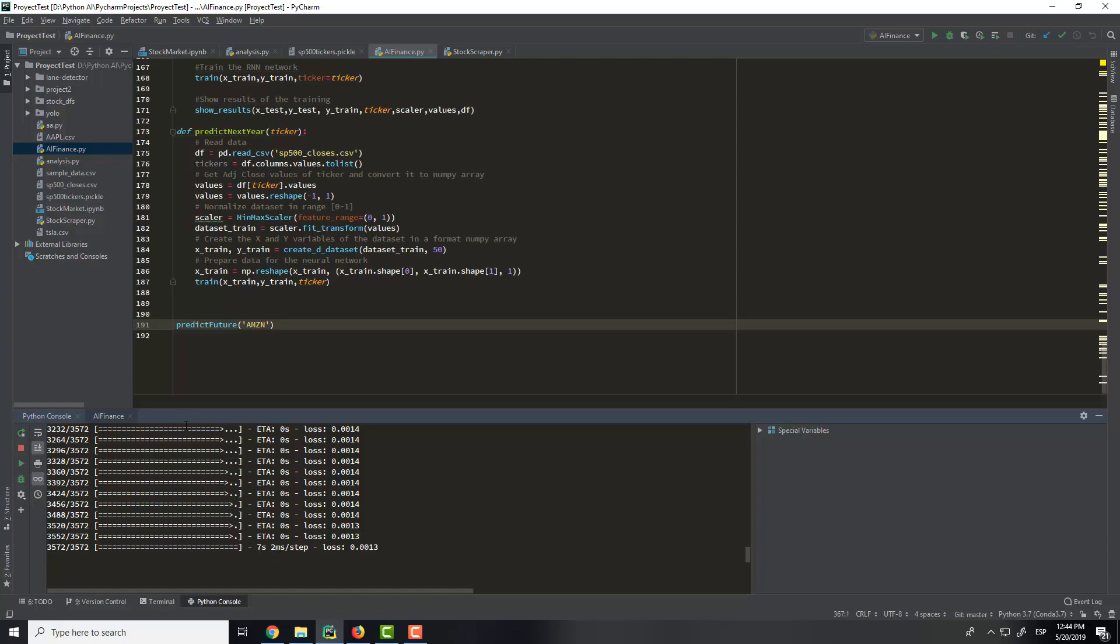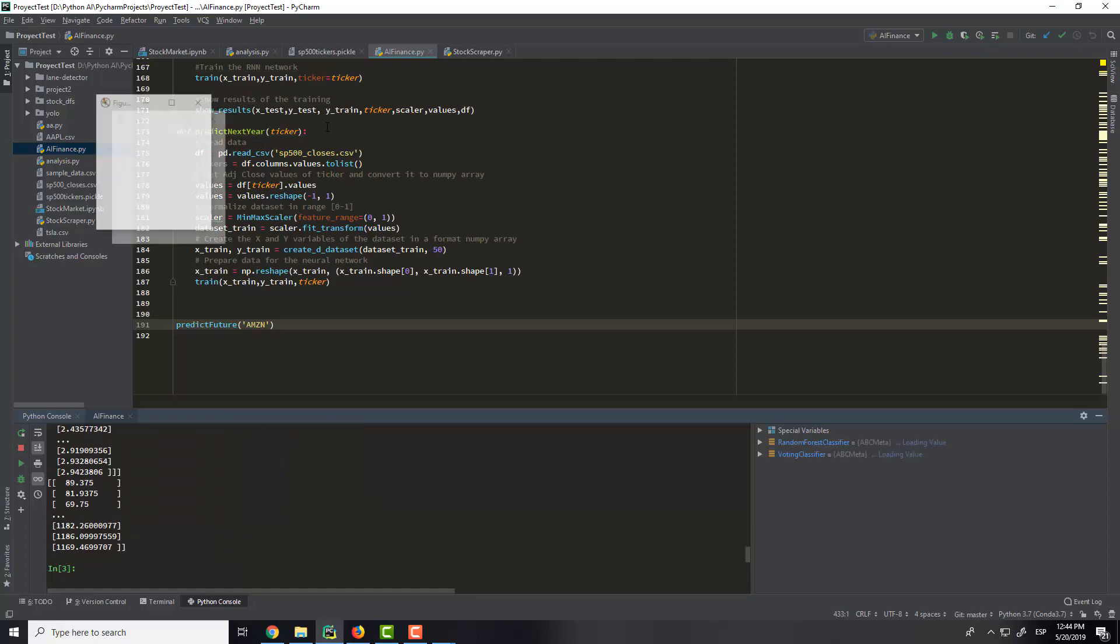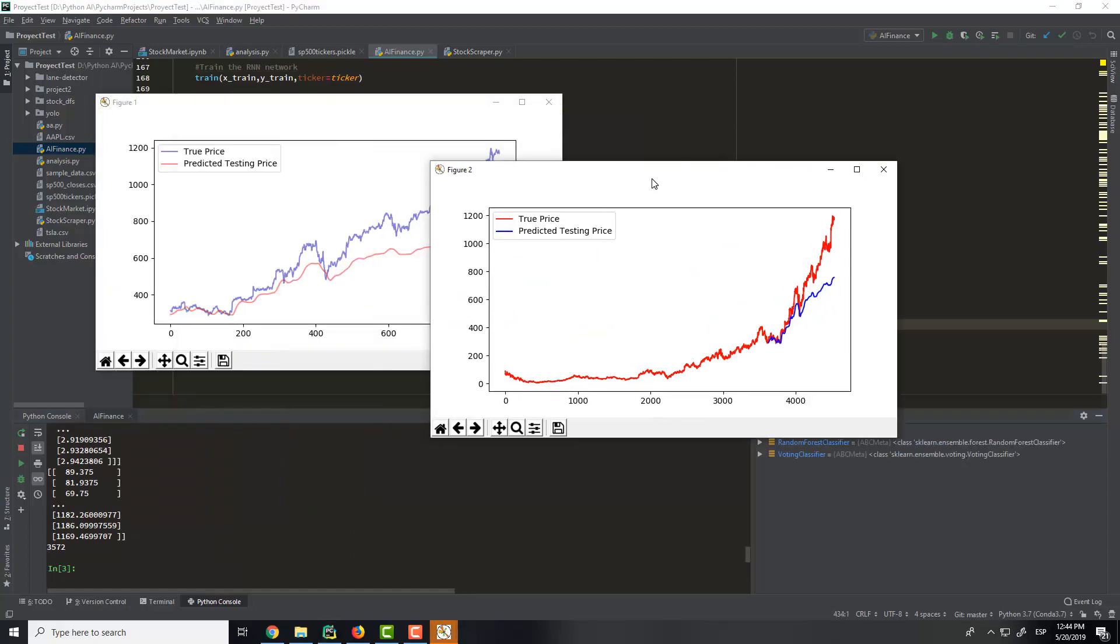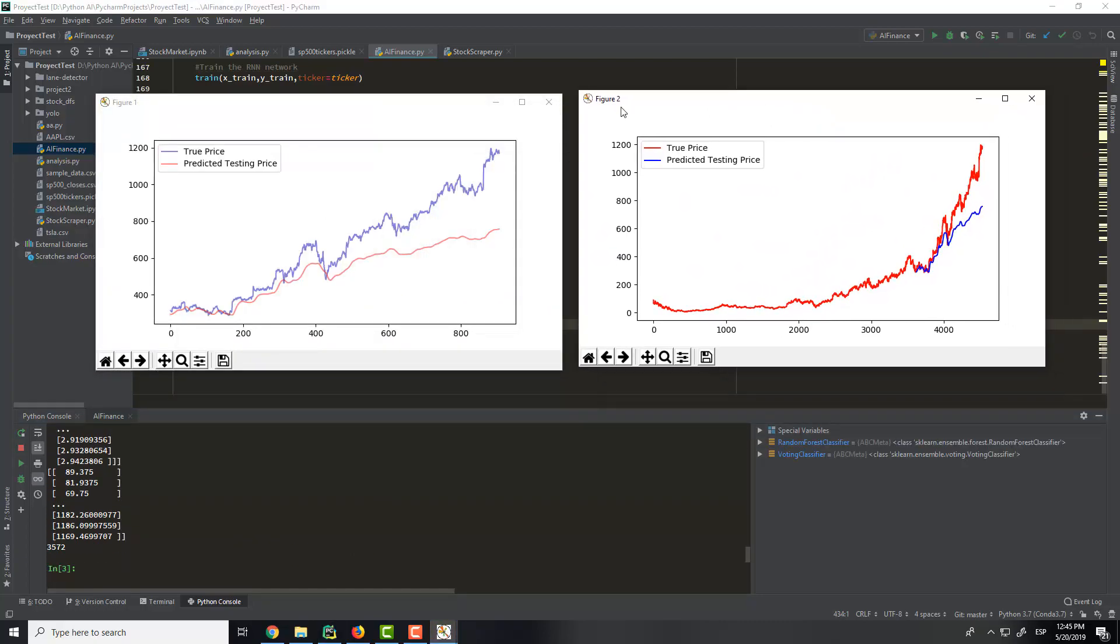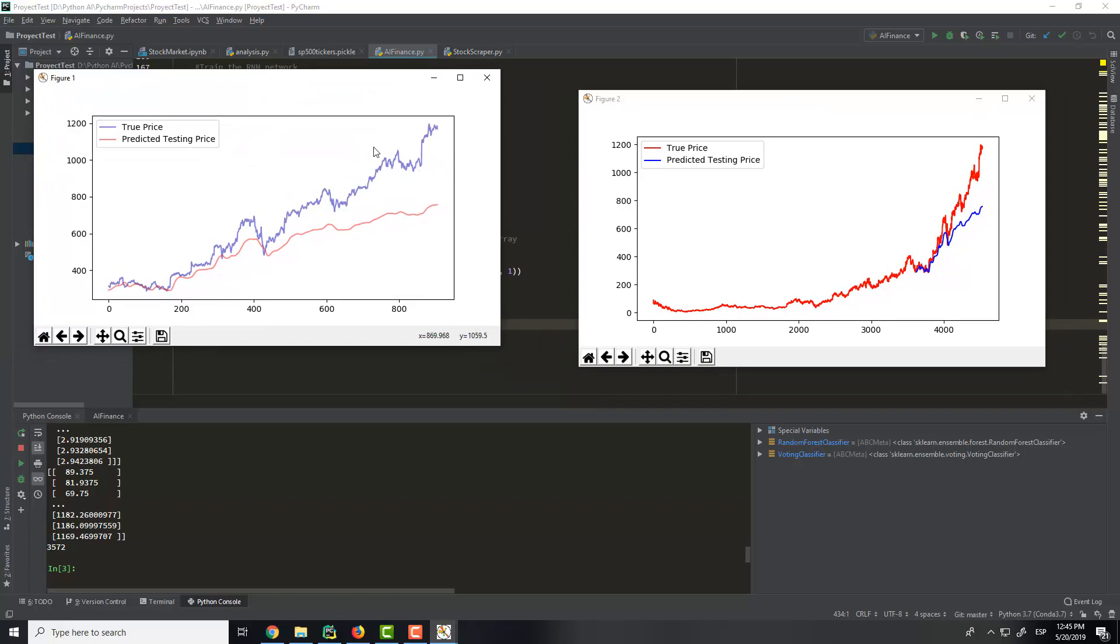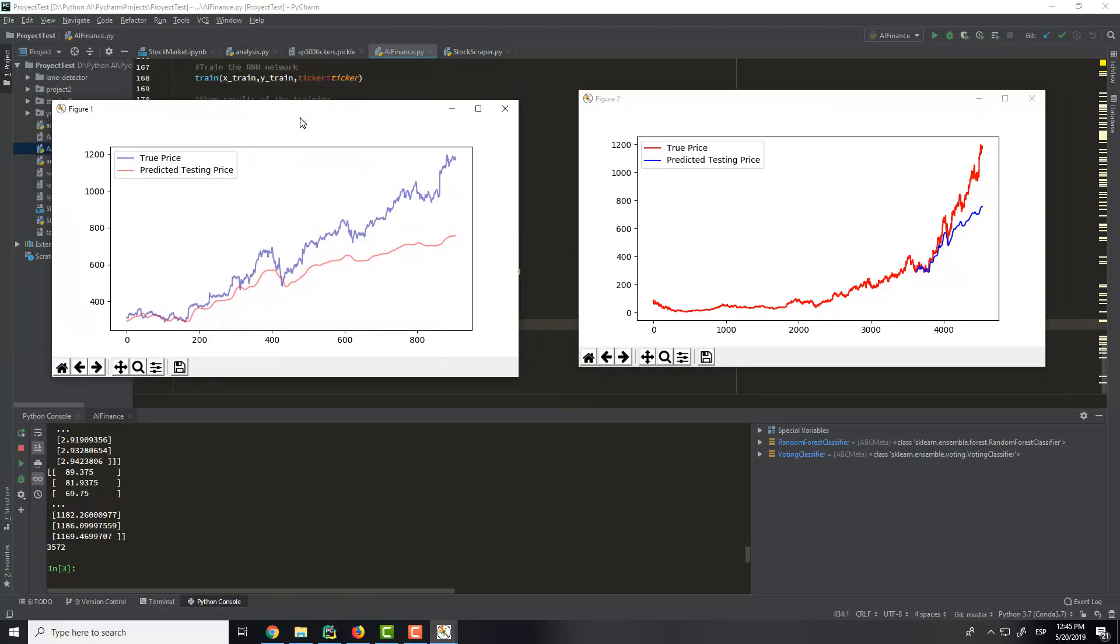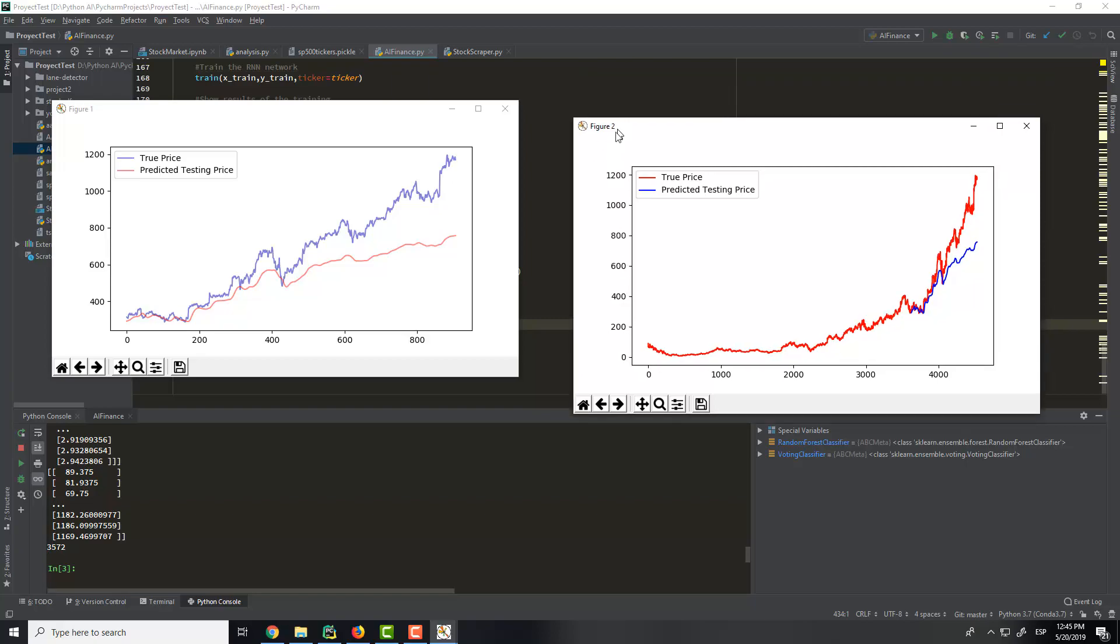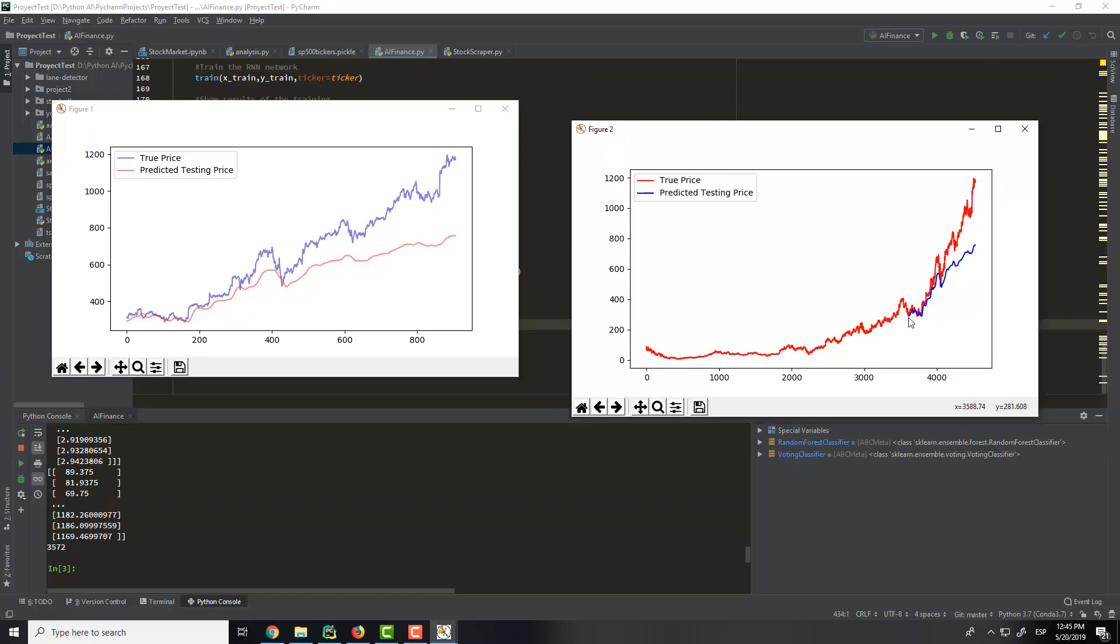So now it will show us some plots. As you have seen here, we have the Amazon. This is the overall since 2000. And you can see here that it is doing quite well, but then it reduces the accuracy.